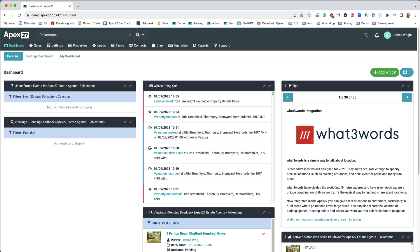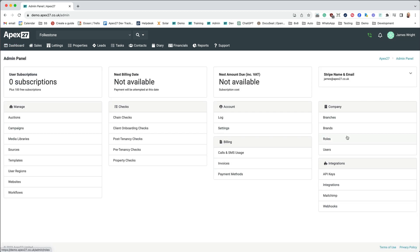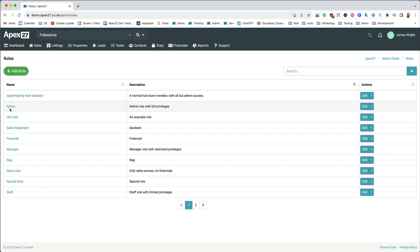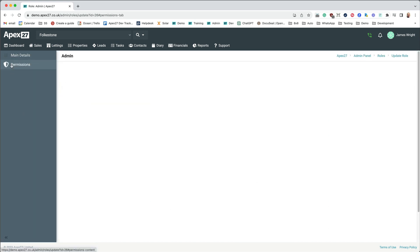Before you start you're going to want to make sure that you have a user with the right privileges to be able to access the reports. To set that up you just need to go to the admin panel, and from the admin panel go to roles and pick the role that you want to give access to the reporting, and just select the Access Advanced Data Analysis Reports option.